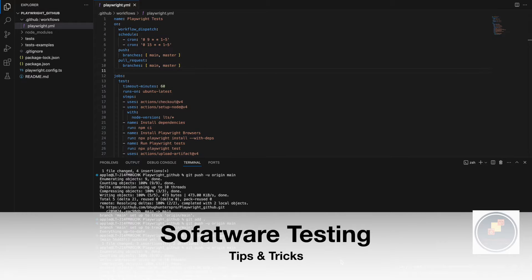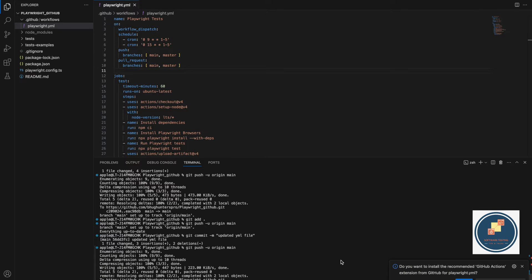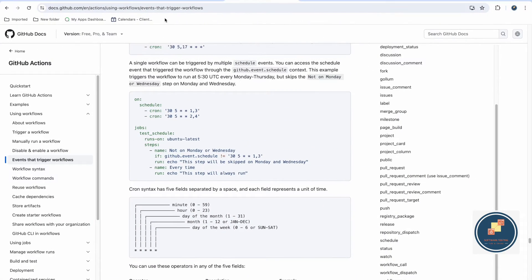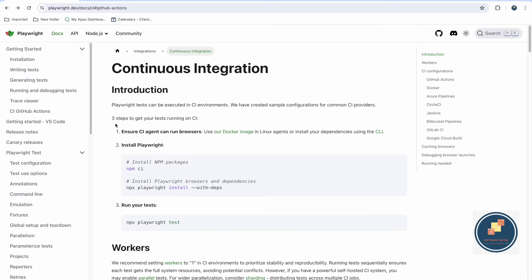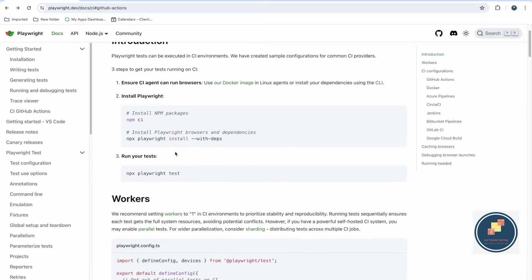Welcome back to the software testing tips and tricks channel. In this video we will talk about how to integrate Playwright tests in GitHub. Playwright by default supports multiple continuous integration tools like GitHub Actions, Docker, Azure, CircleCI, and Jenkins. Most of the popular tools are supported, and in this video we'll focus on GitHub Actions.